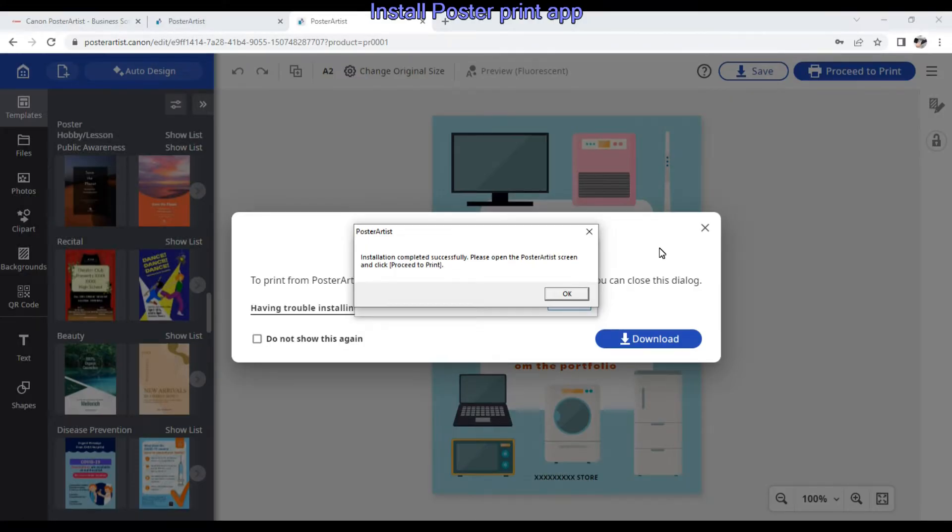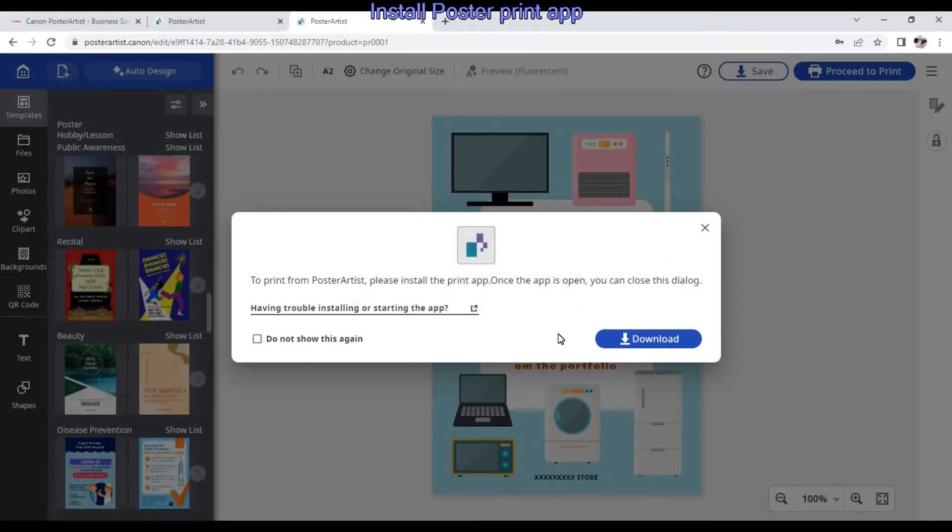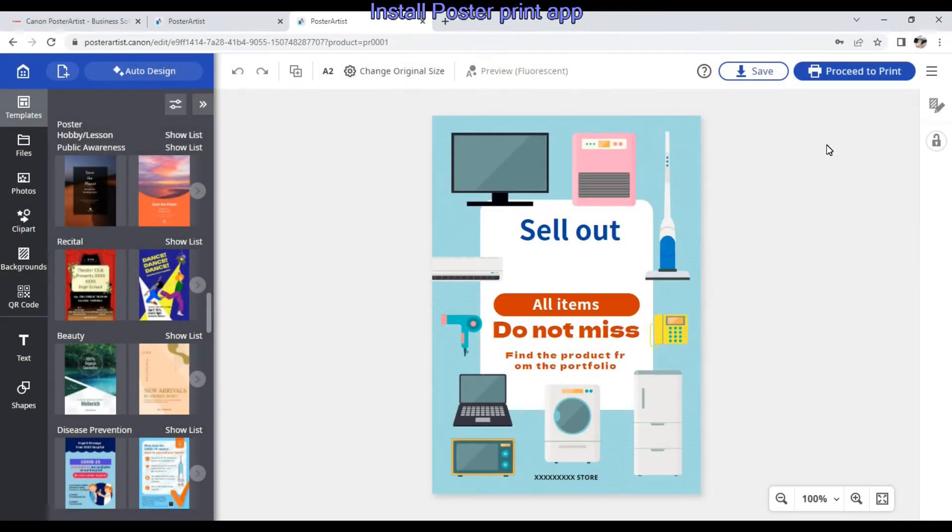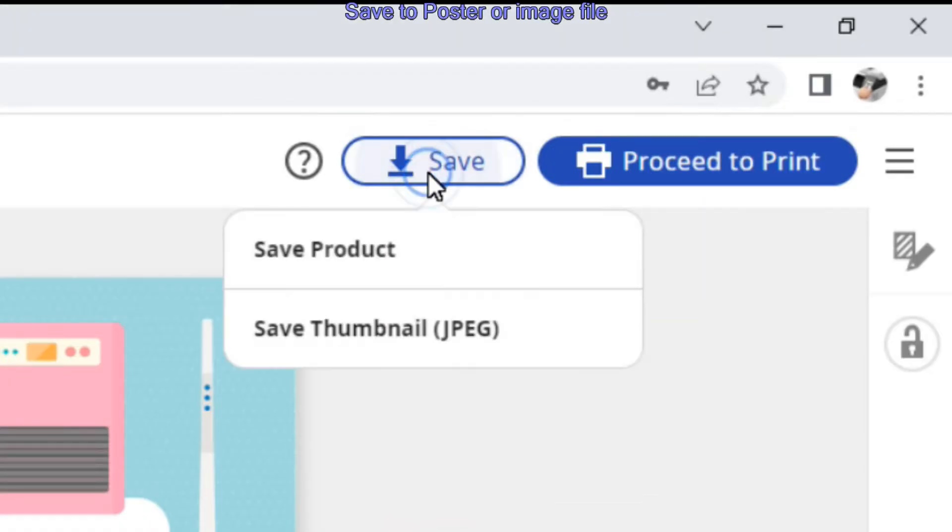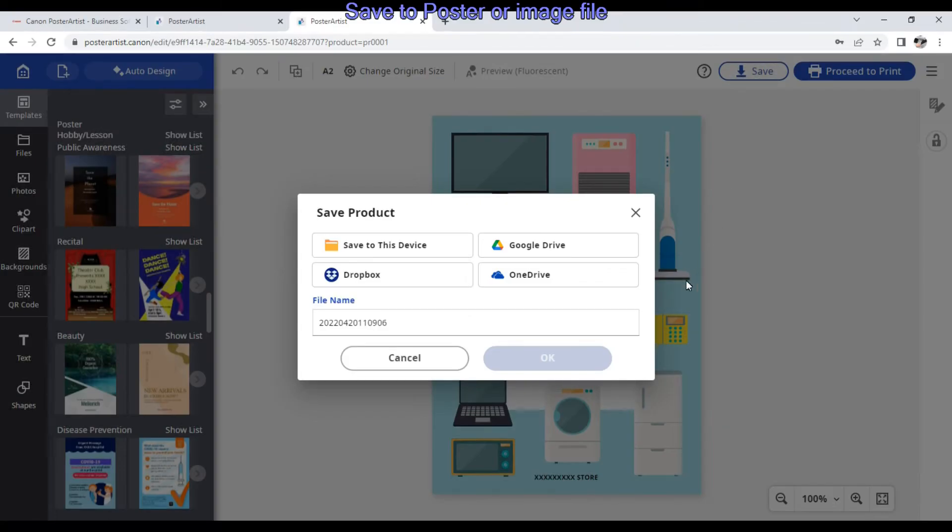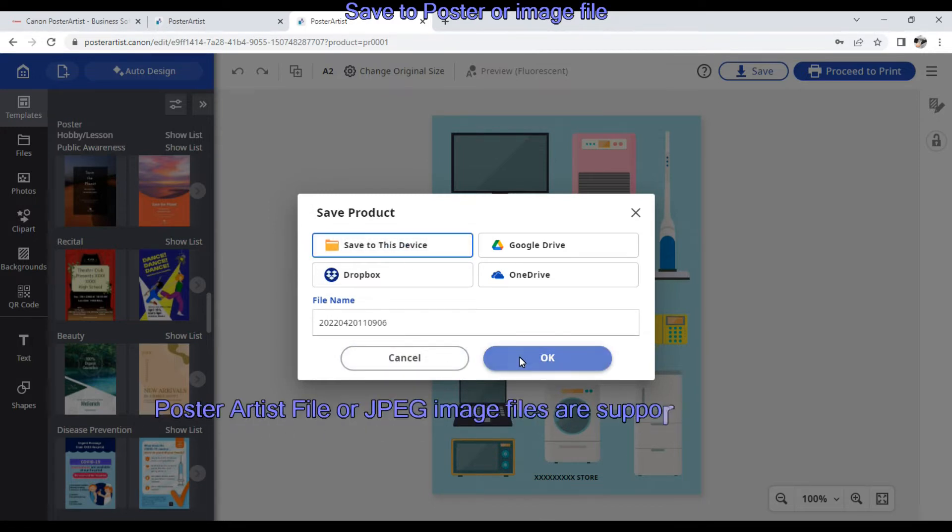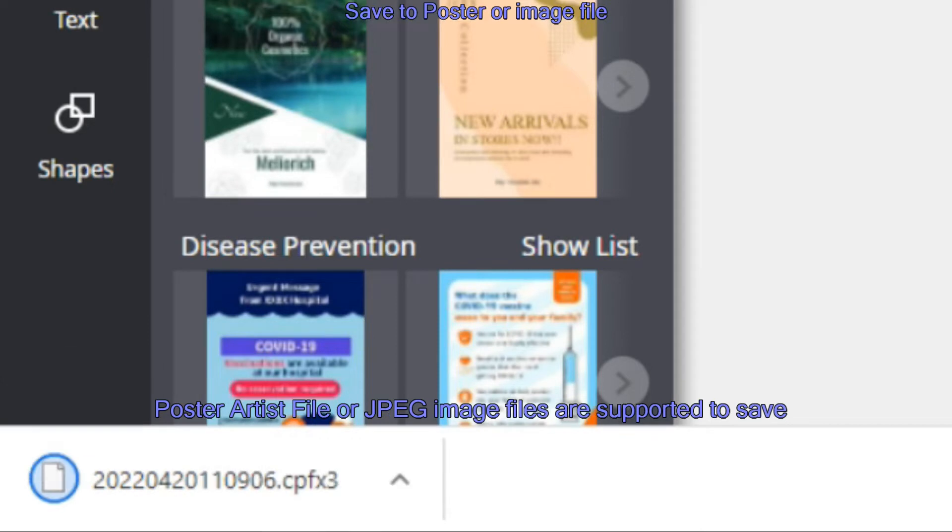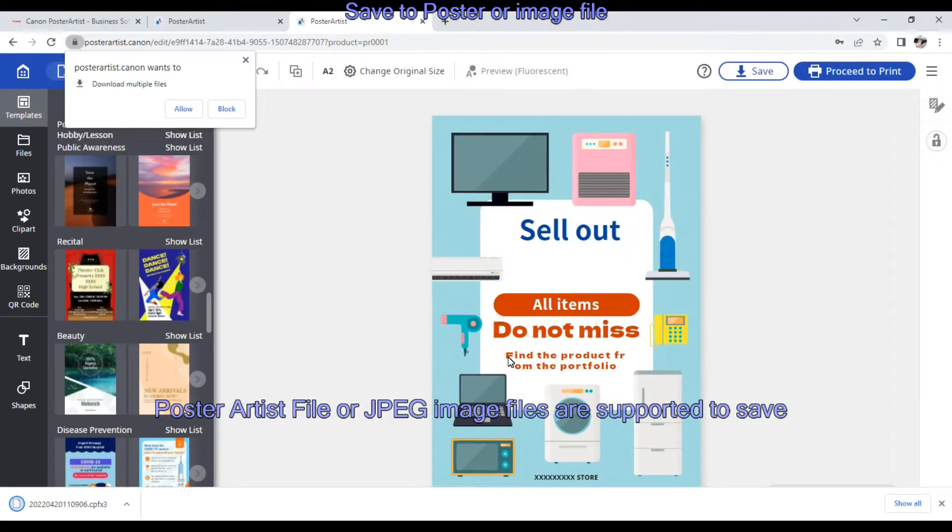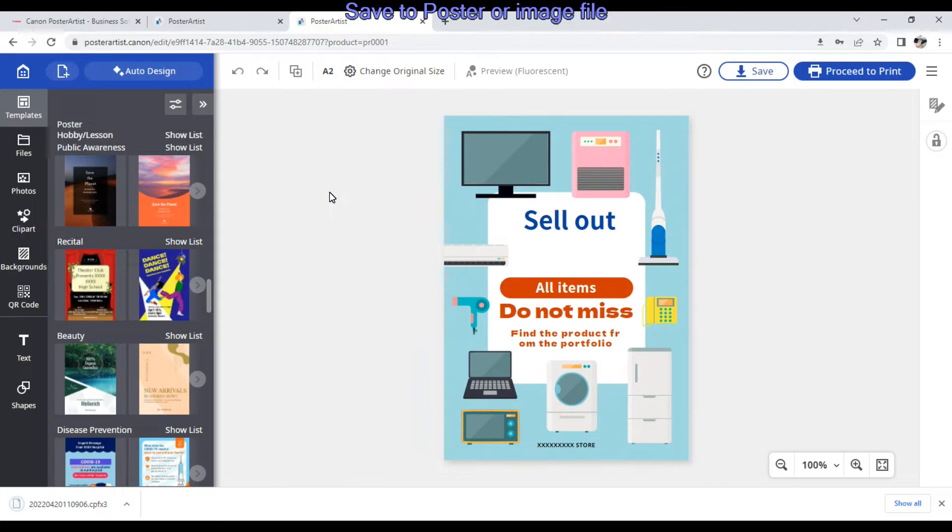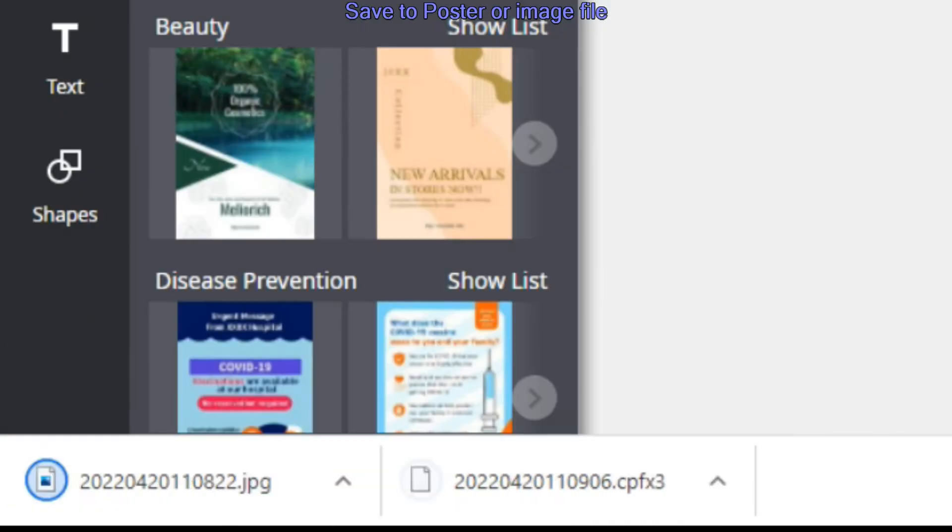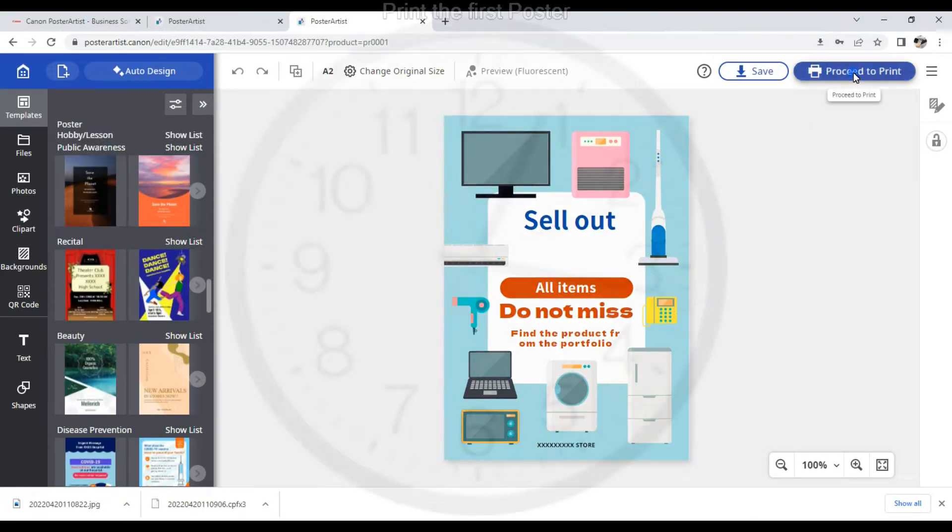You can keep your posters in the cloud on your Canon ID account, or you can save them in different locations as poster files. Let me print my first poster.